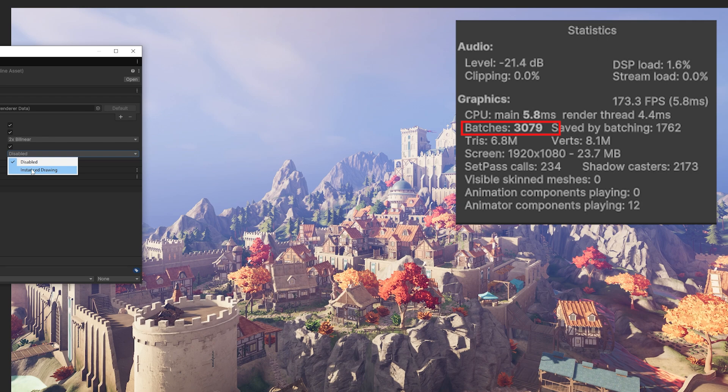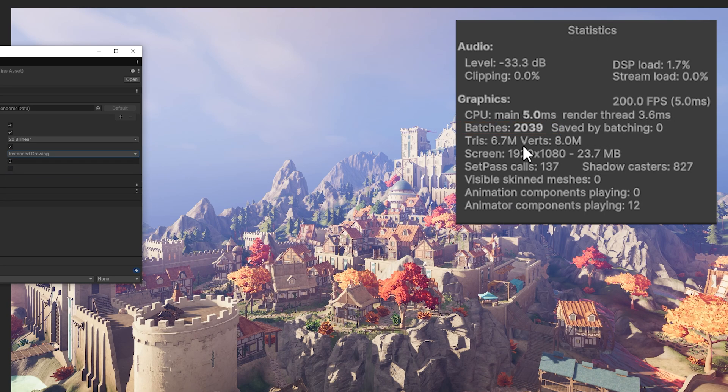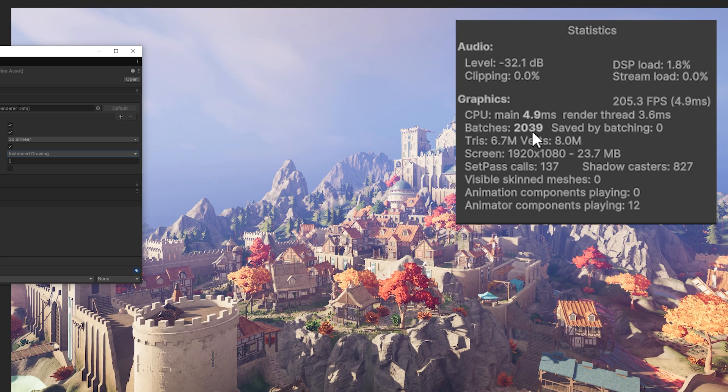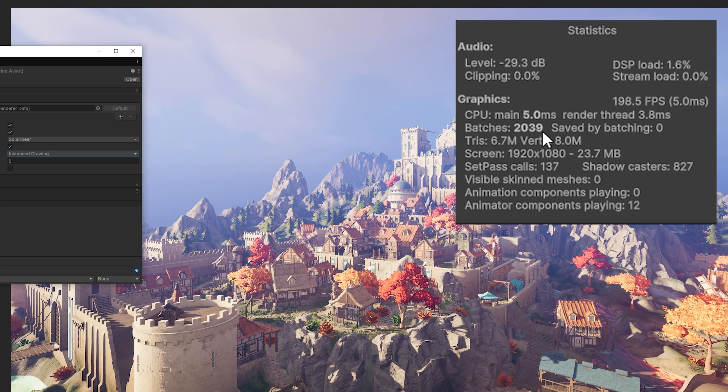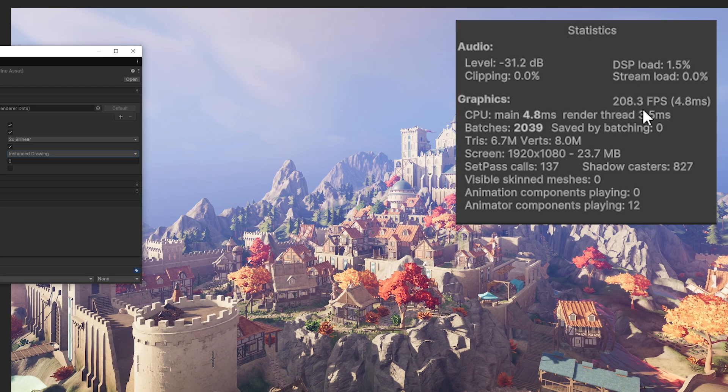FPS ranges from 180 on average. Now, if I enable instance drawing, you can see that batches reduce to 2,000. So we reduce batches by a thousand and FPS has increased by an average of about 20 FPS.